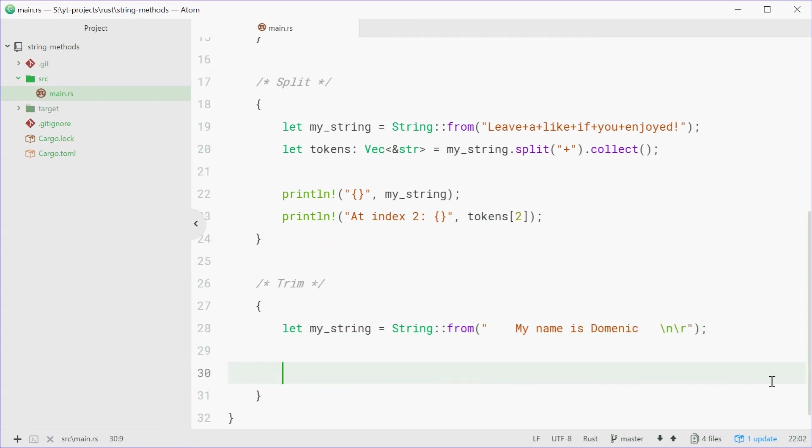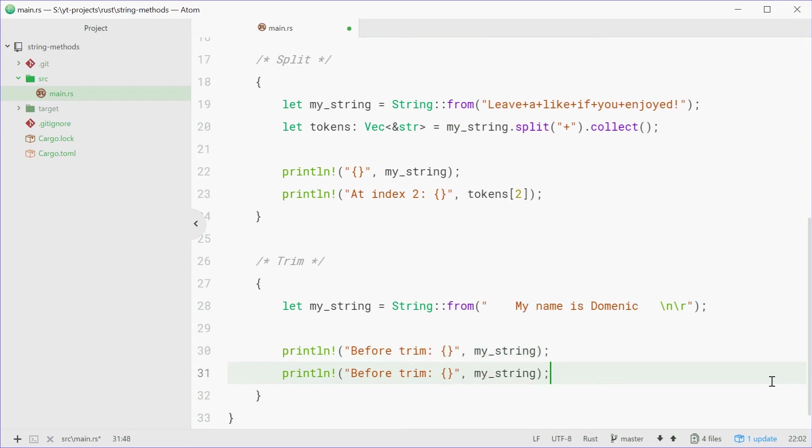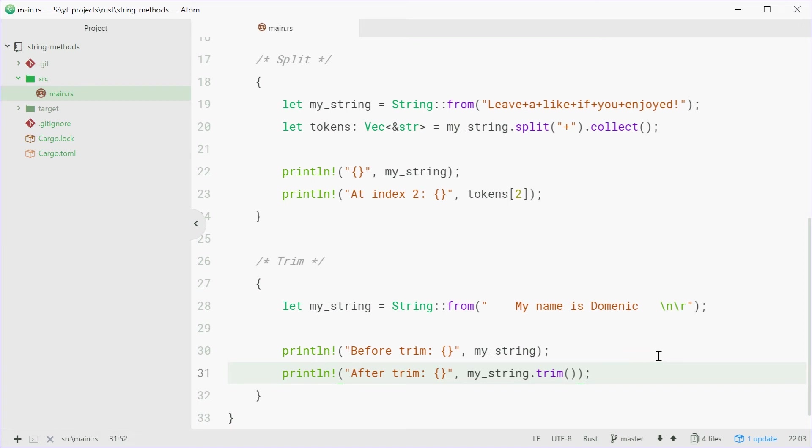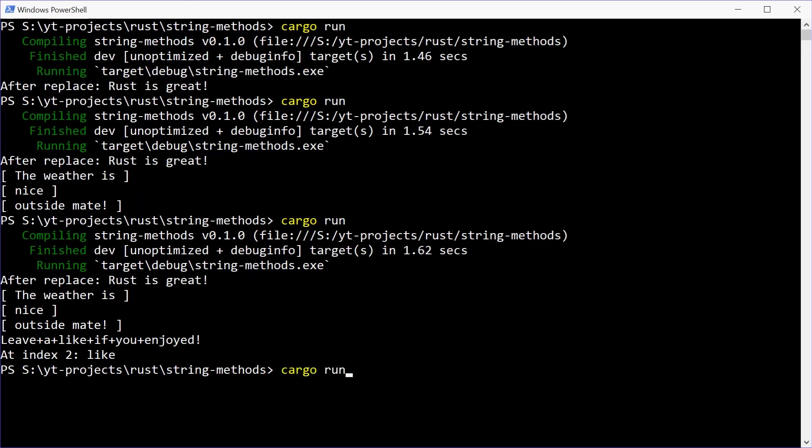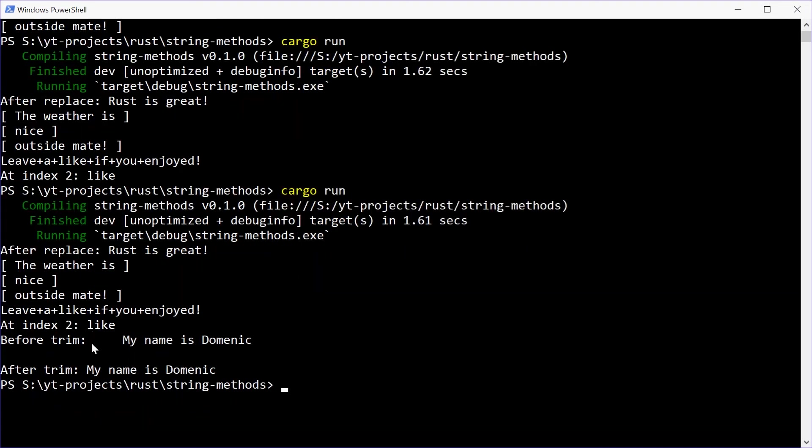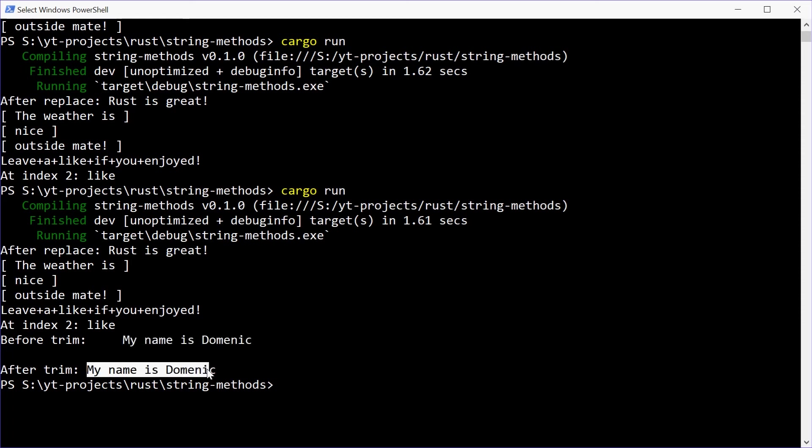We're going to just print this string out before the trim. Before the trim, we'll pass in myString into there. We're going to do the same thing, printing it out after we have trimmed it. So myString.trim. We can run this program, see how we go. And we can see before the trim, we get a bunch of white space and a new line character right in there. And after the trim, we get a nice clean, clean cut string.